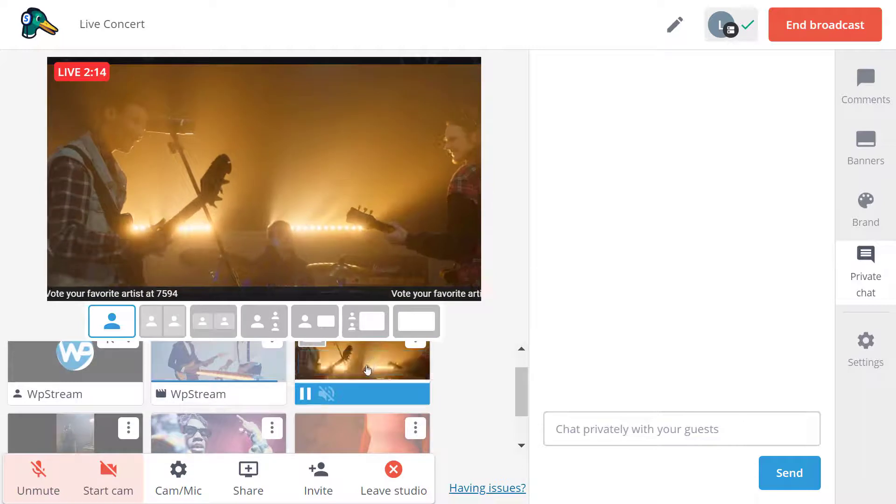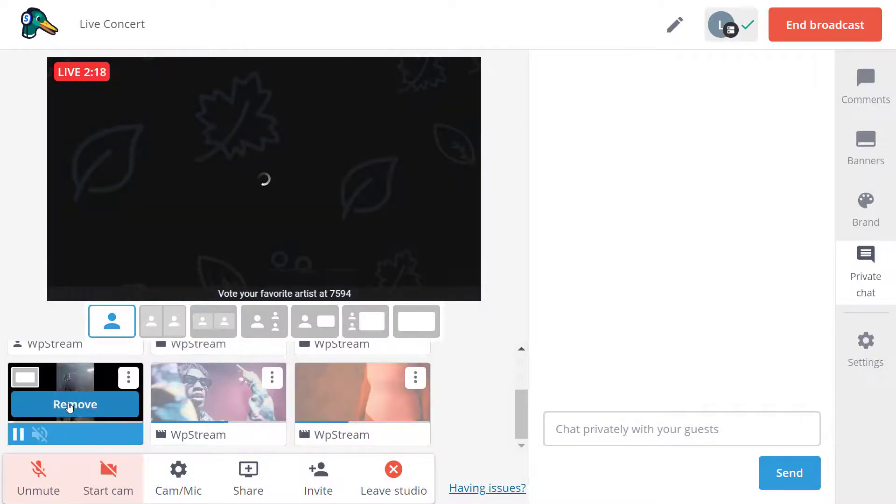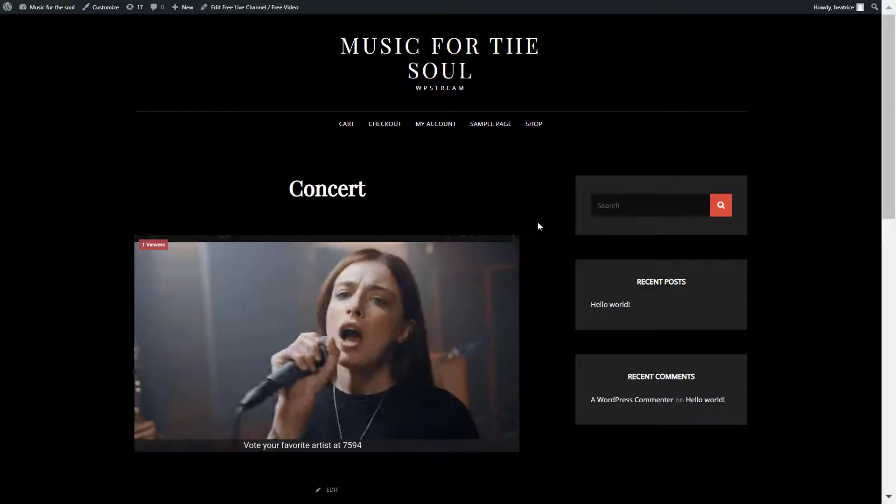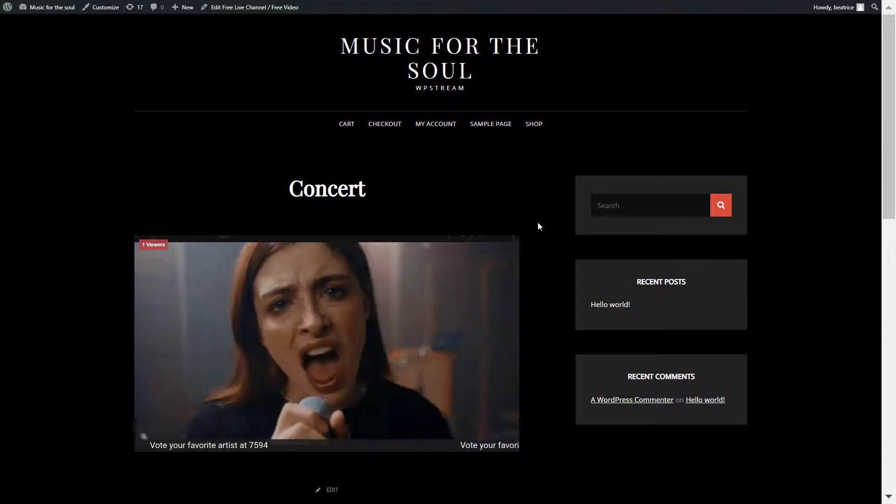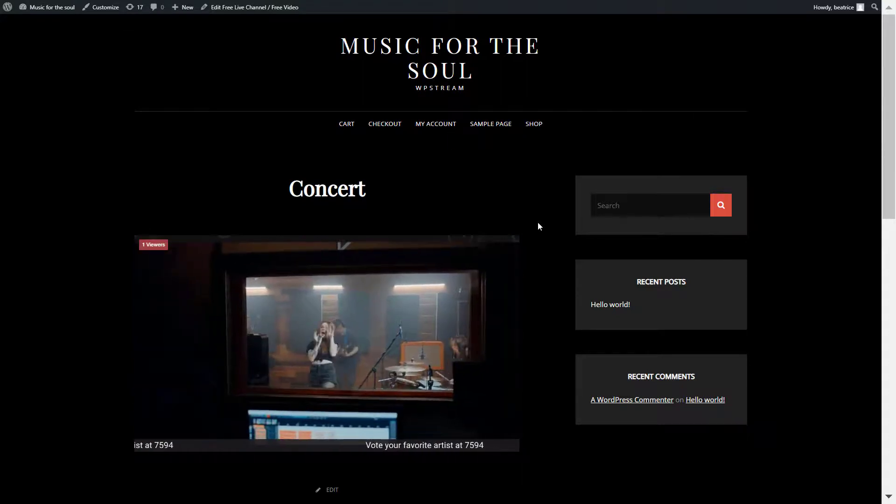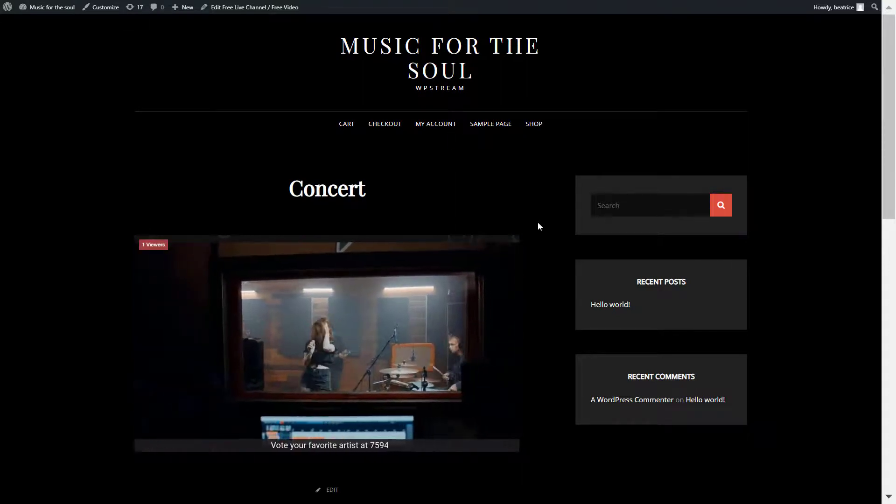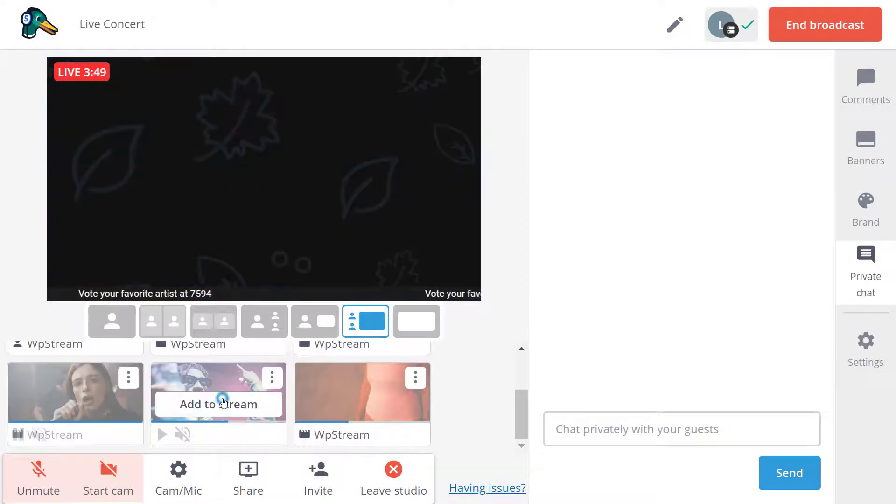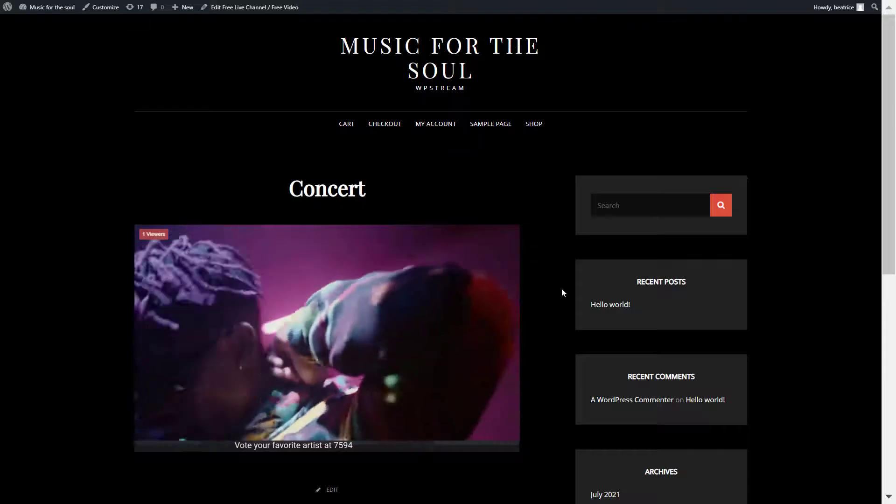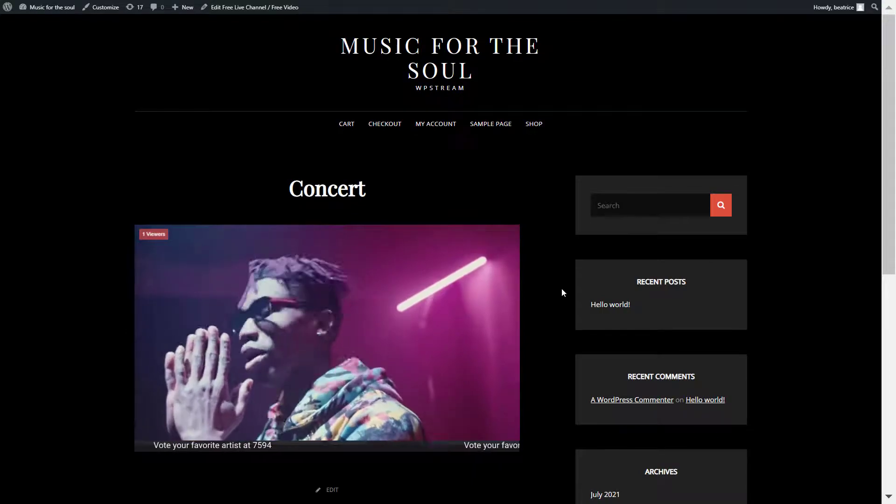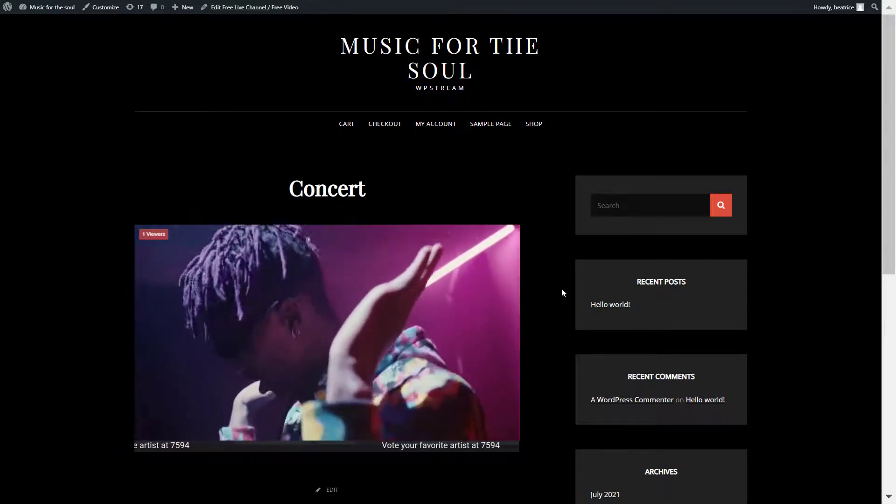And you just keep doing that until your events are over. So this also works with webinars, with fitness classes, with any channel that you have, any playlist that you want to create with TV shows, movies. But you will have to manually do this as of now.